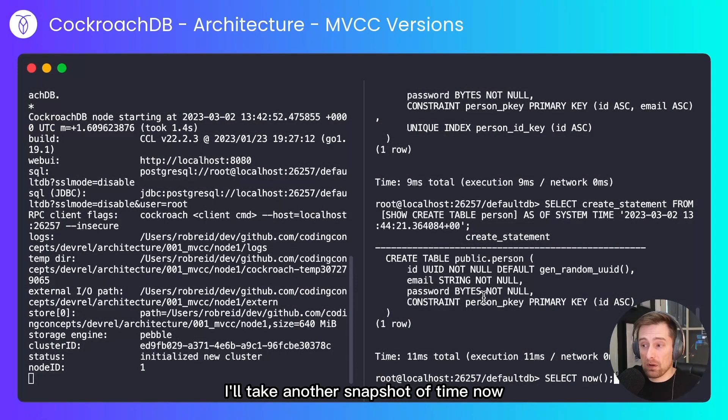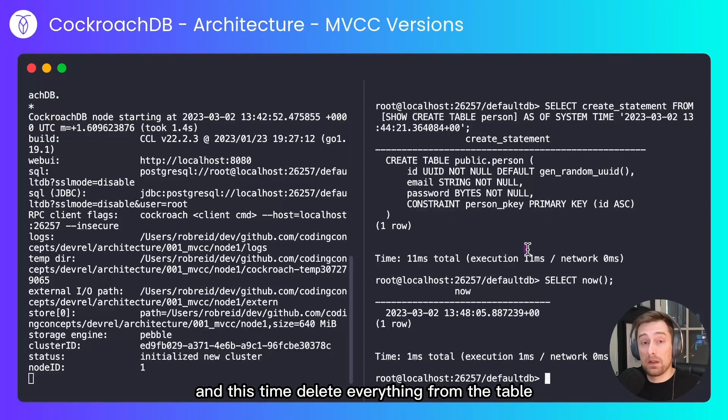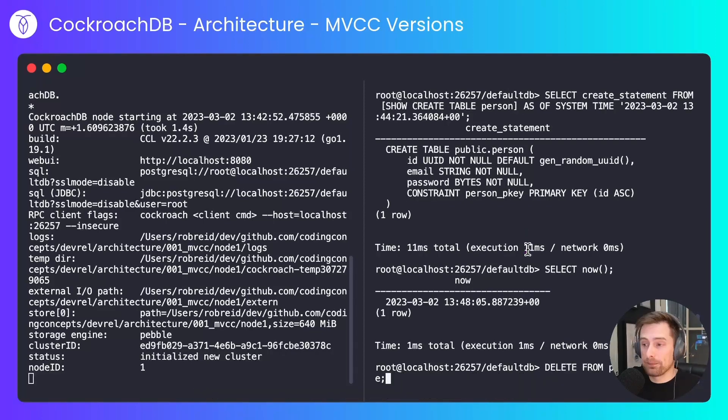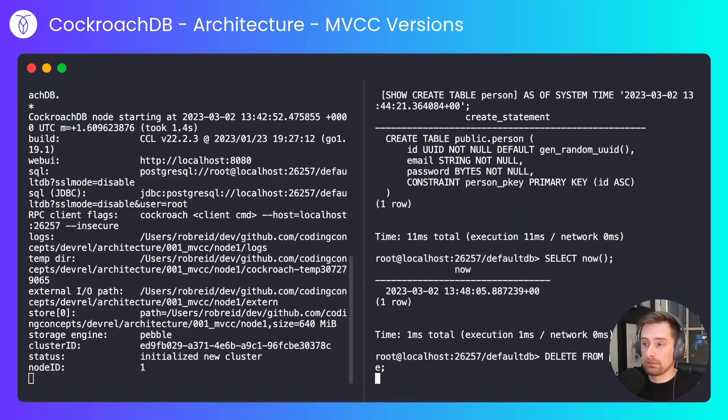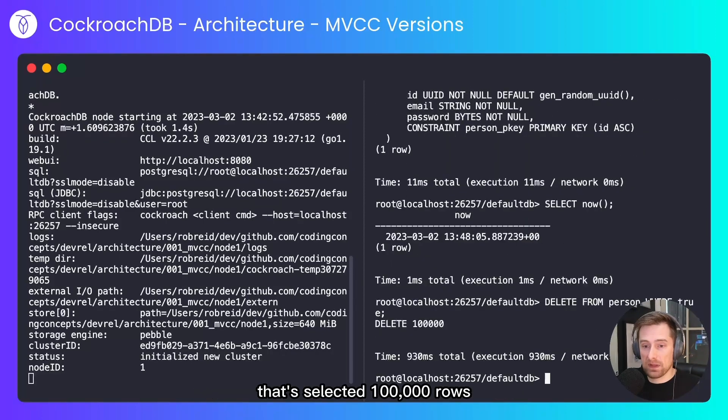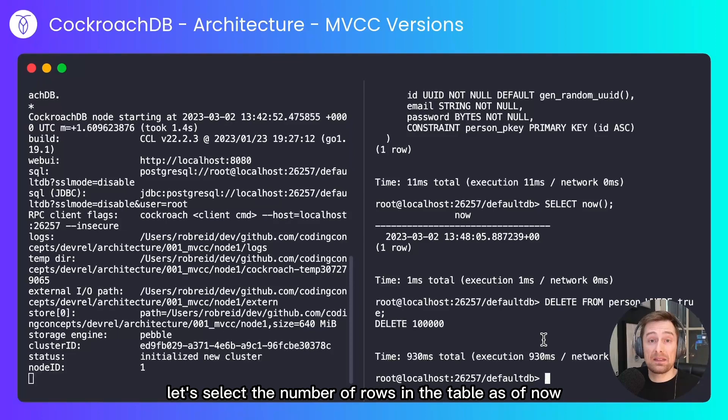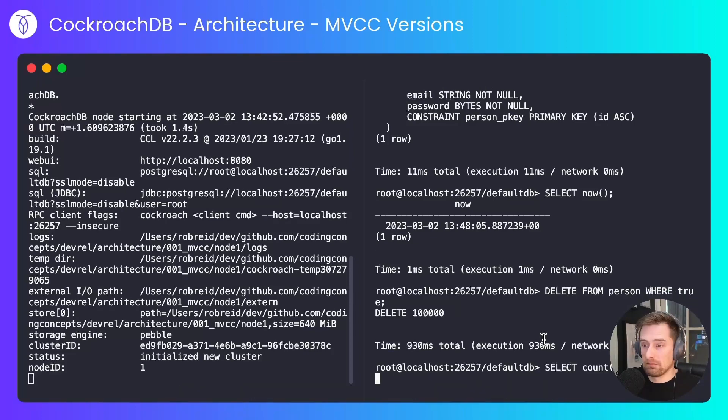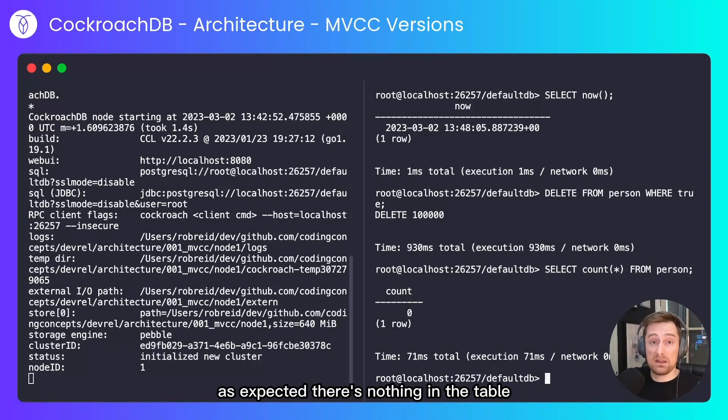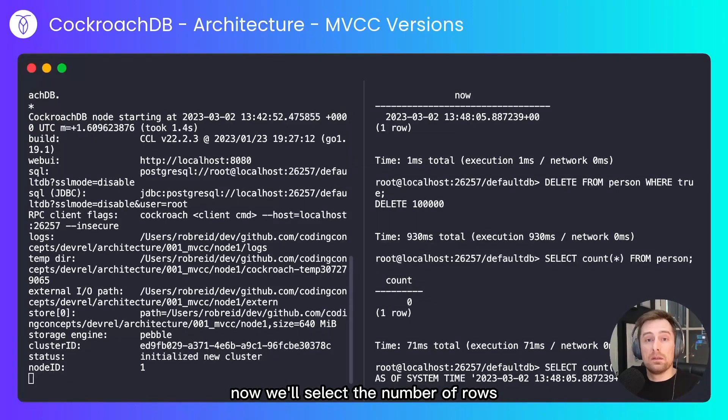I'll take another snapshot of time now and this time delete everything from the table. That's deleted 100,000 rows. Let's select the number of rows in the table as of now. As expected there's nothing in the table.